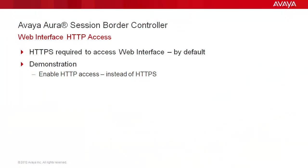By default, HTTPS is required to access the Avaya Aura Session Border Controller web interface. We will demonstrate enabling HTTP access instead of HTTPS.